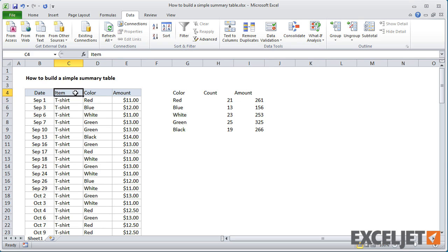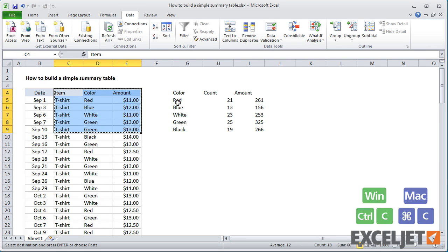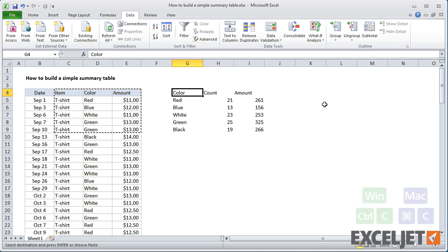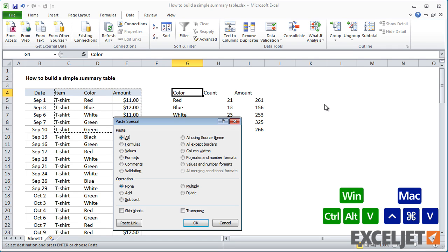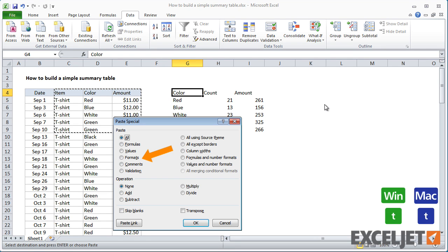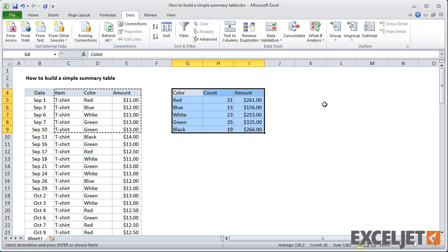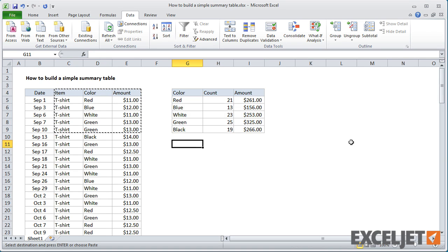Now, to finish things off, I can copy formatting from the source table to the summary table using paste special. So there you have it. We have our summary table. And if I change some of the source data, you'll see the summary table update instantly.